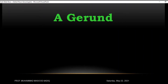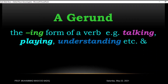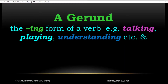Let's get started. First of all, what is a gerund? Gerund is the ING form of a verb — for example, talking, playing, understanding, etc. Jab hum kisi bhi verb ke saath ING use karen to it becomes a gerund form. This is called a gerund form.